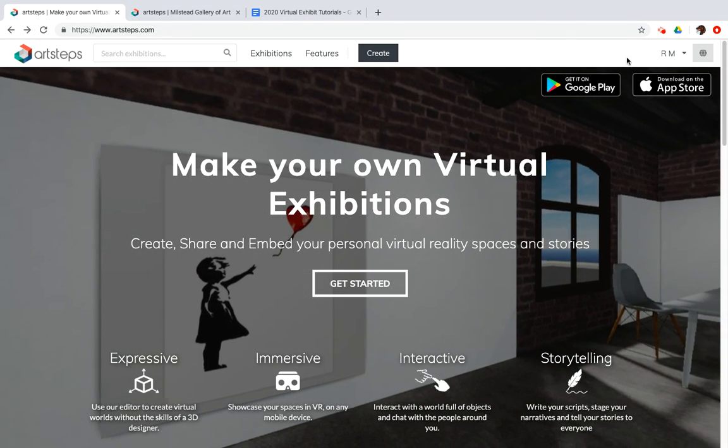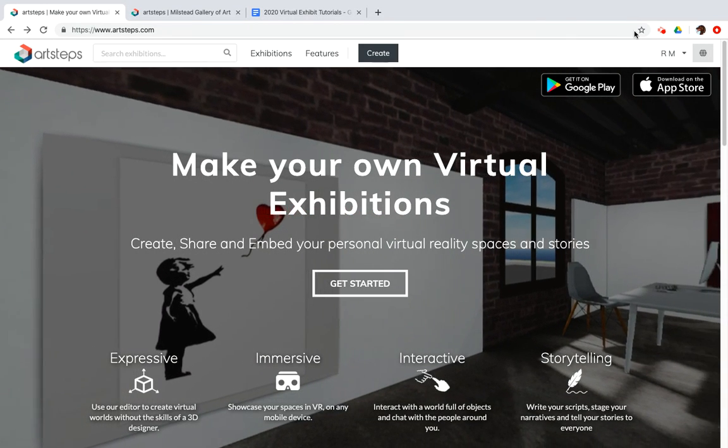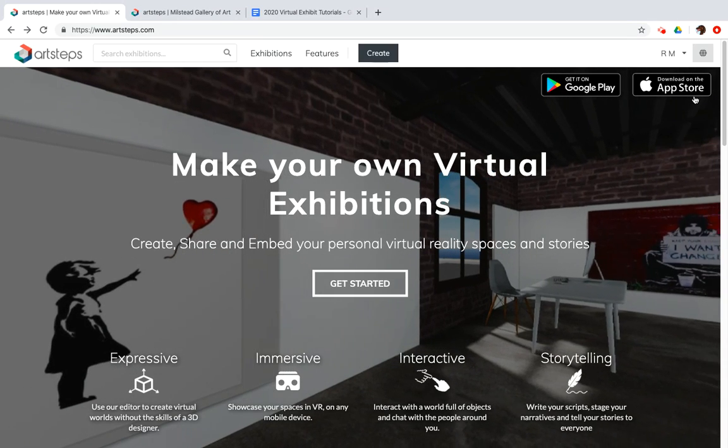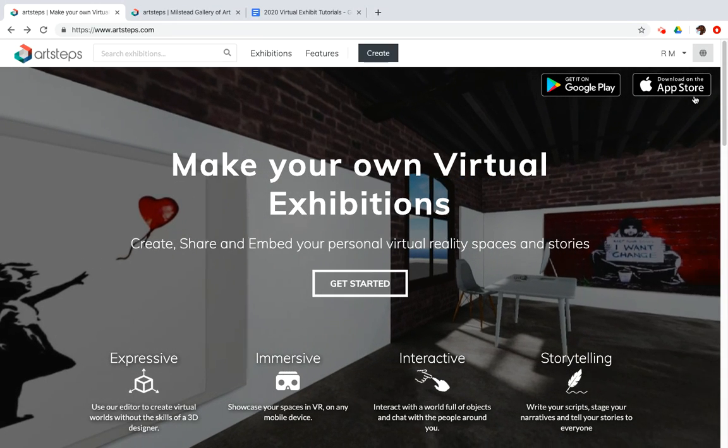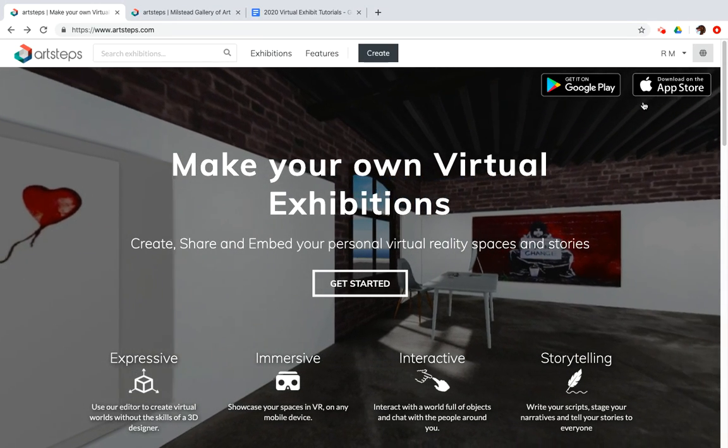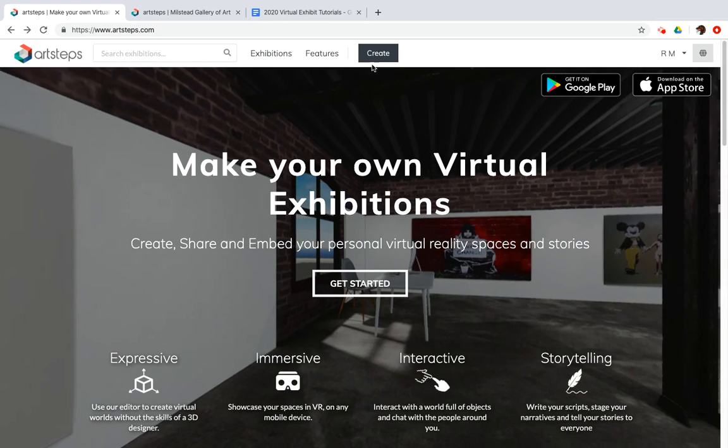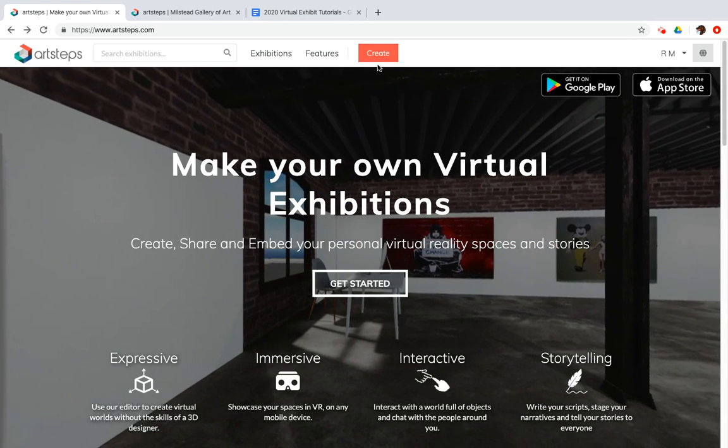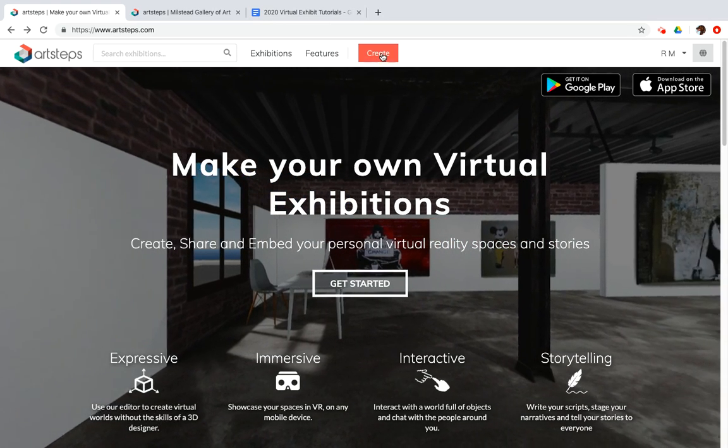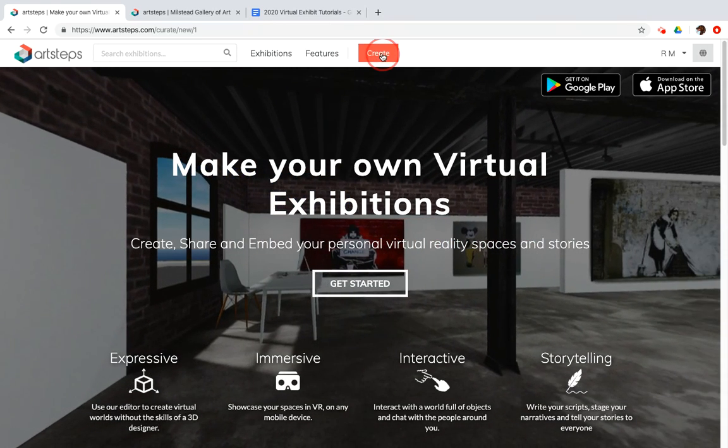I've already created a free account, so if you haven't done that by now, that's your next step. Once you've created that free account, you'll be logged in and click on the Create button in the top center of the menu bar.